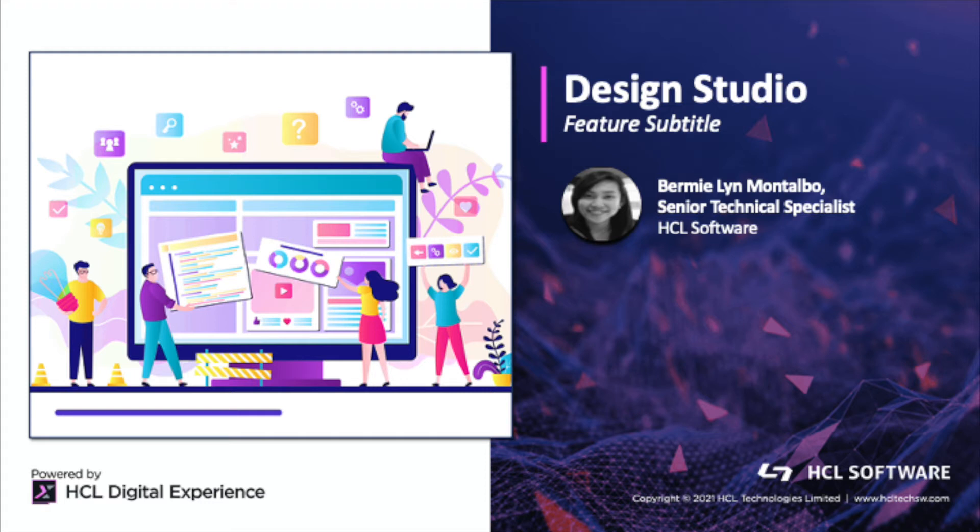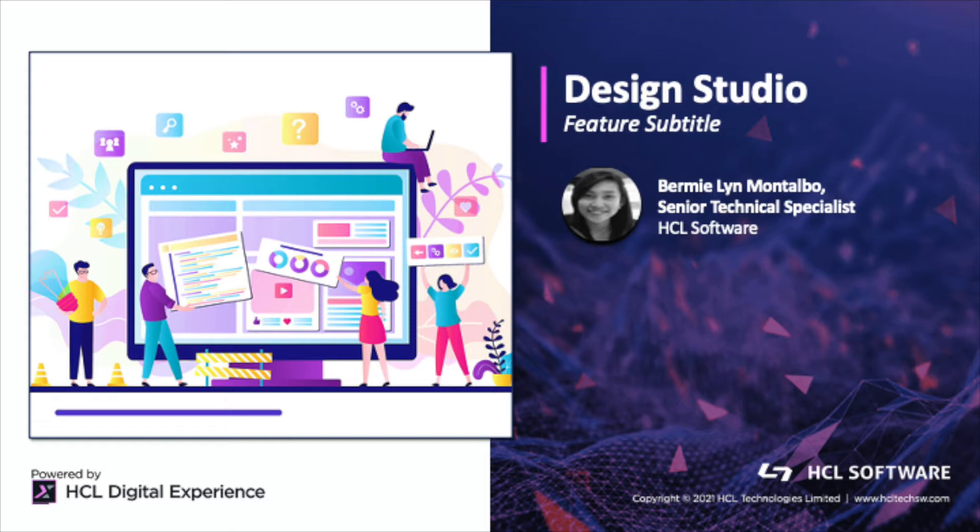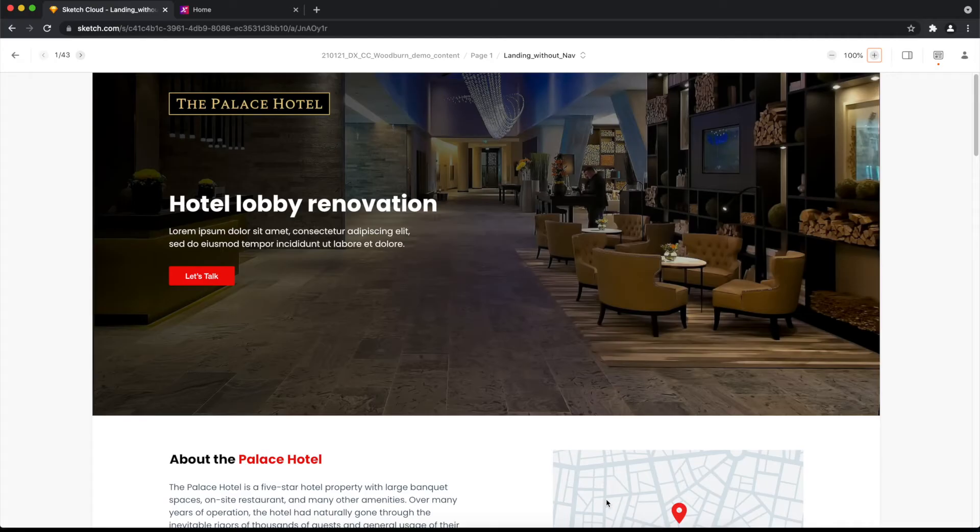Hello everyone, Bernie here, a member of DX Engineering Development team to share with you not just what's new but what's hot with our DX Content Manager, and it's none other than our all new Design Studio.